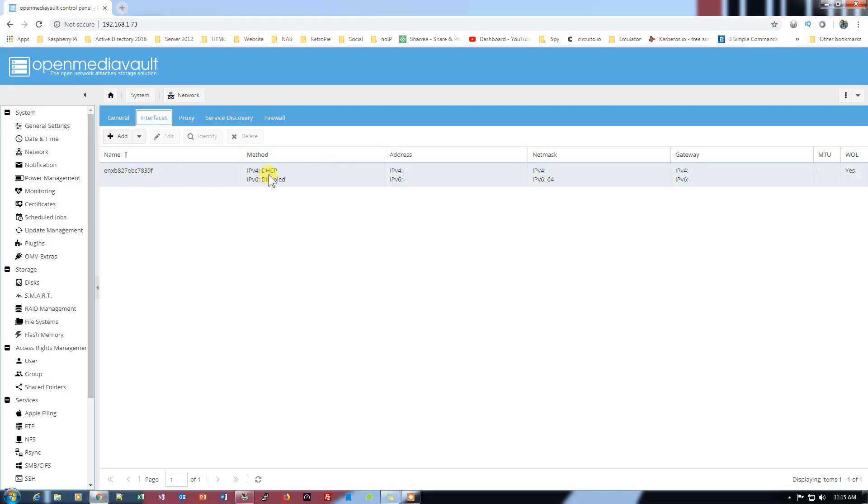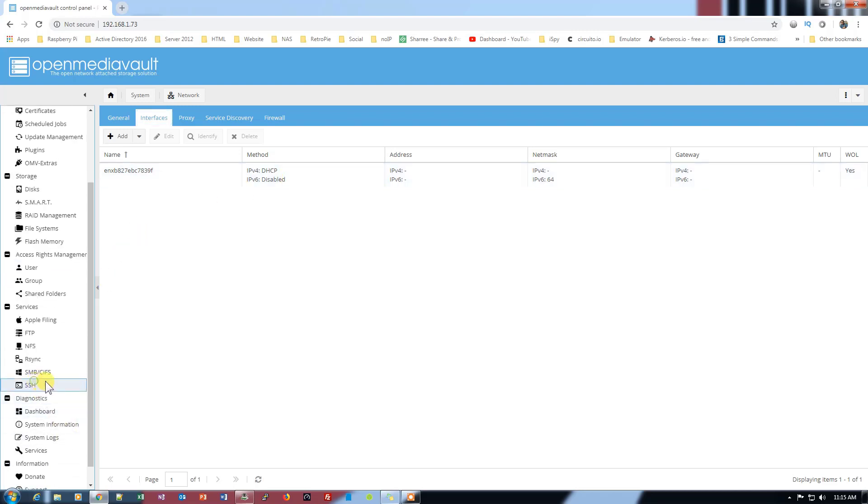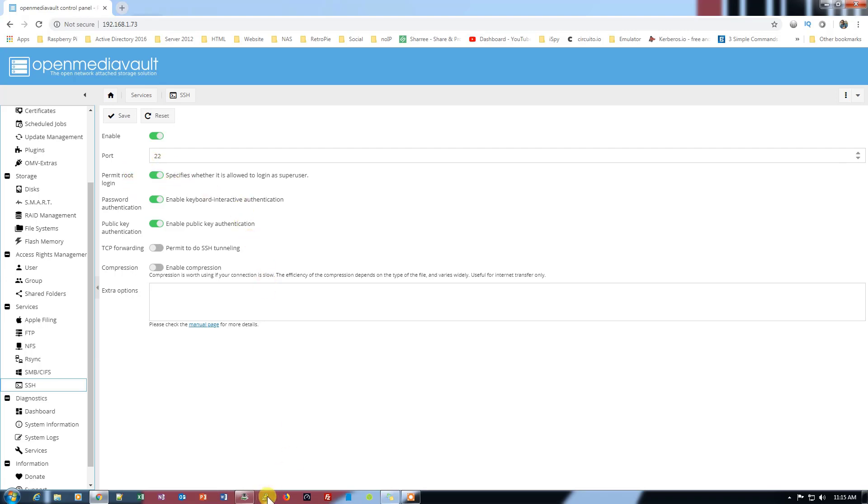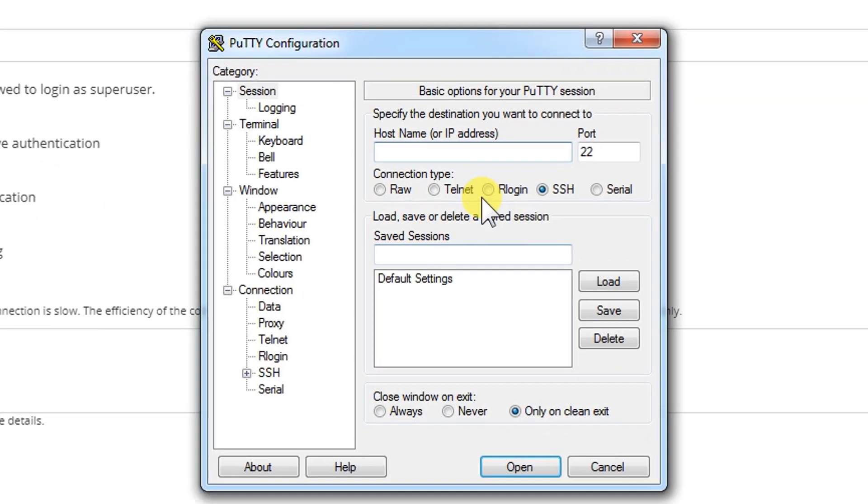What we need to do is first of all enable SSH permit root login so we can access our OpenMediaVault through Putty. Let's go ahead and open Putty.